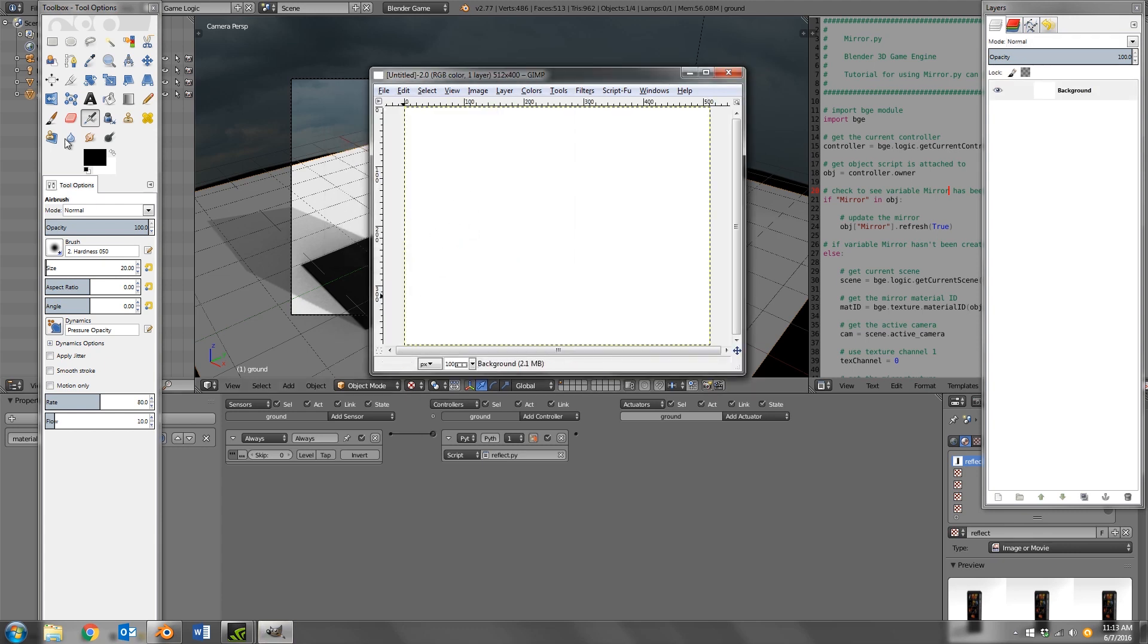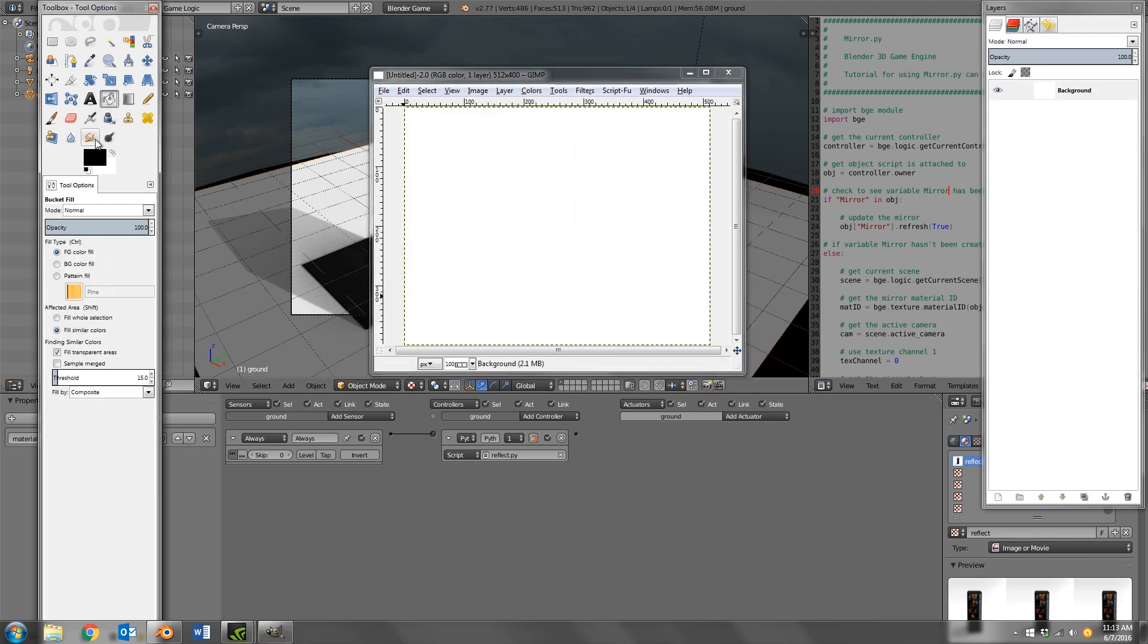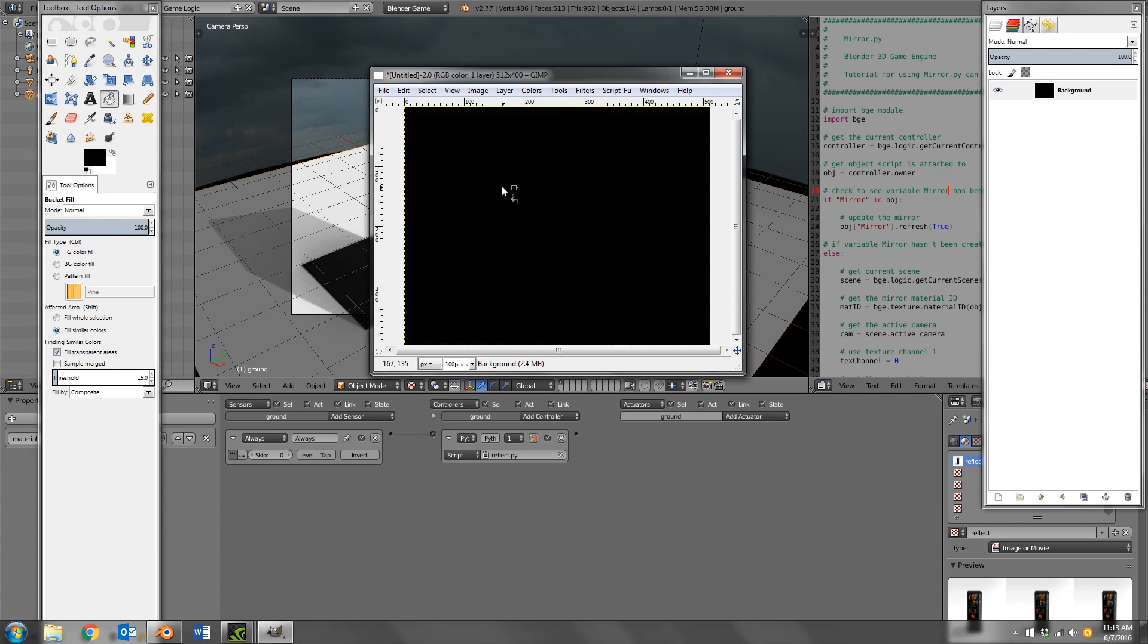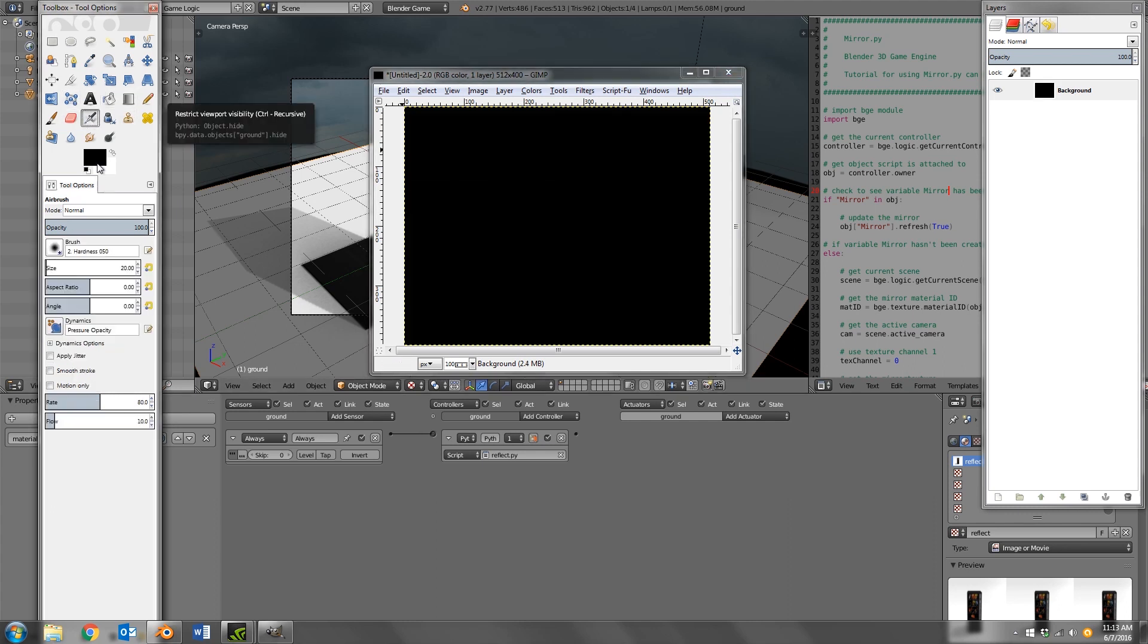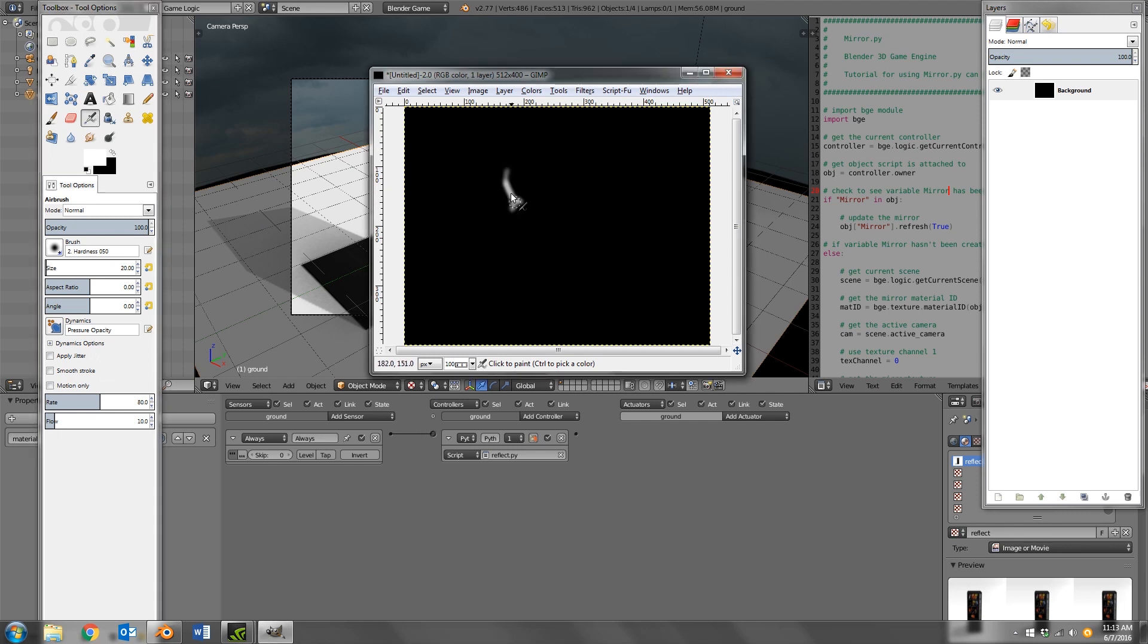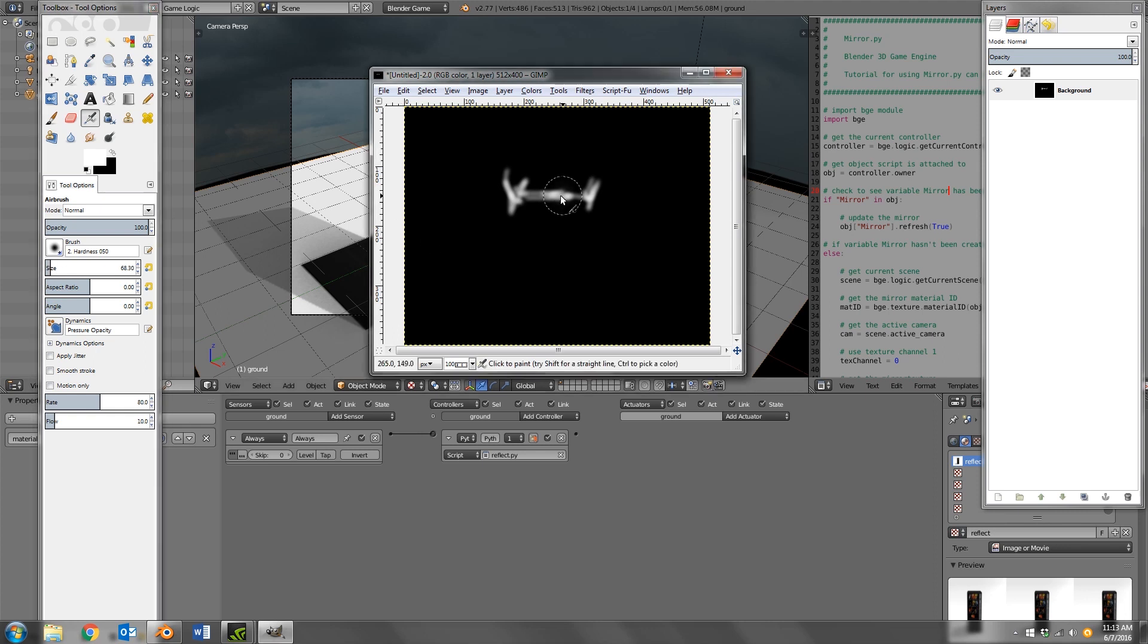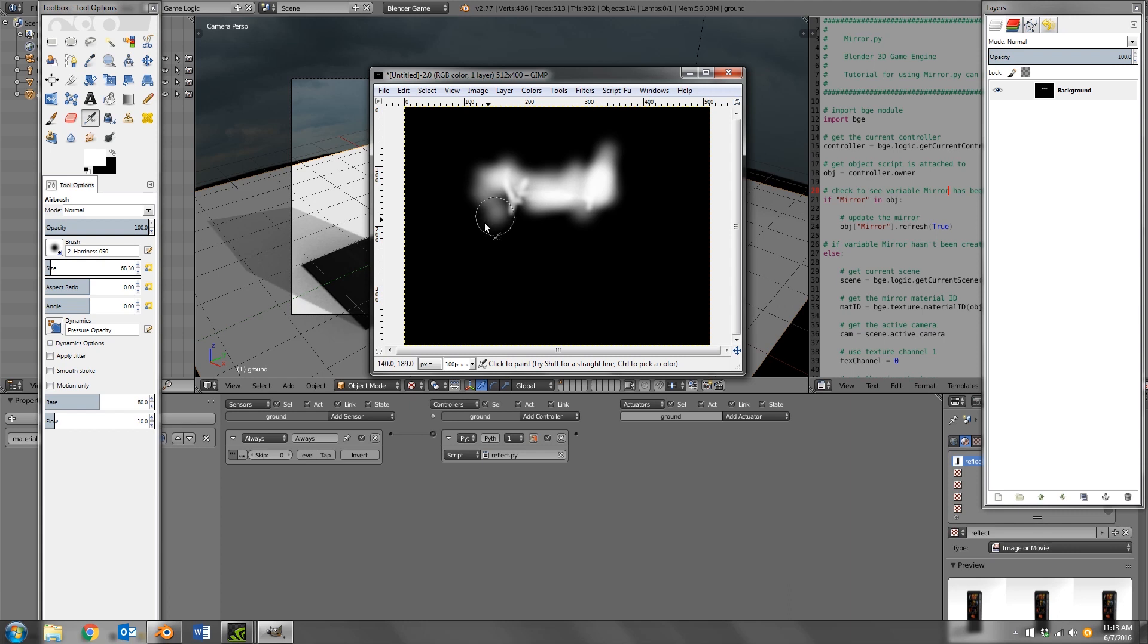Then you want to select the whole thing and make it all black, and then you want to get a brush like this one for example and you want to paint the spots that you want to be reflective. So for example here, if we give it a bit more size, we can go ahead and select the boundaries of our puddle.